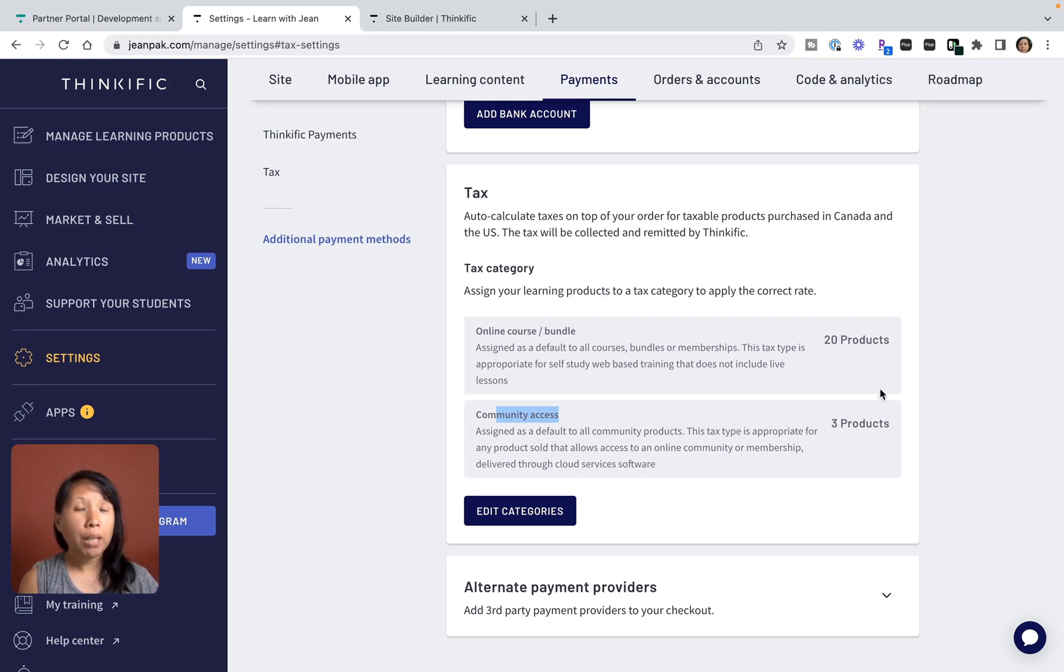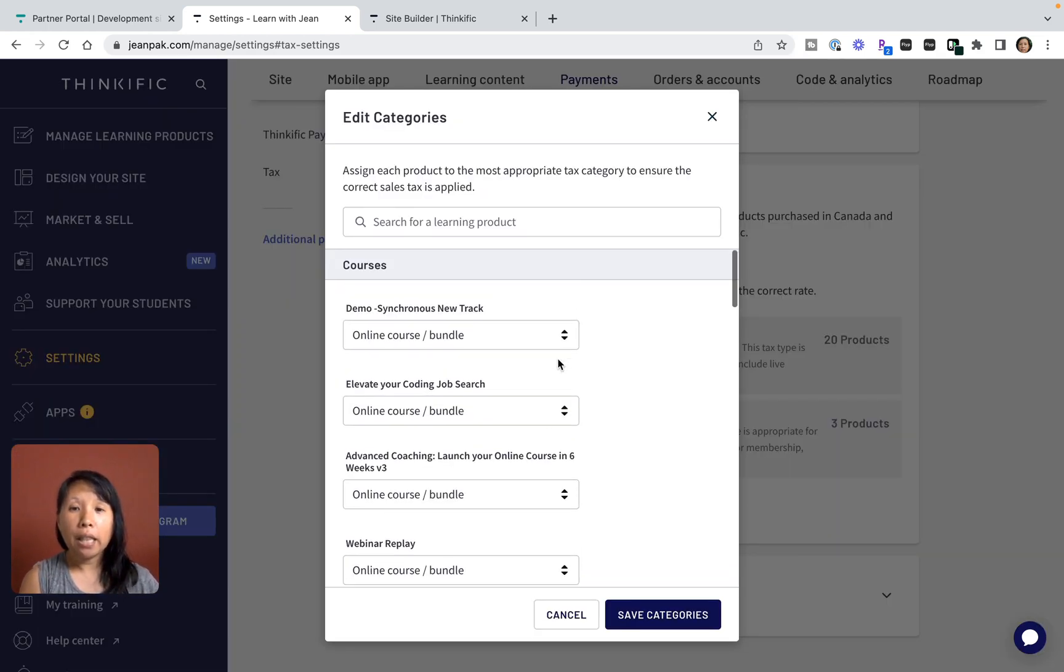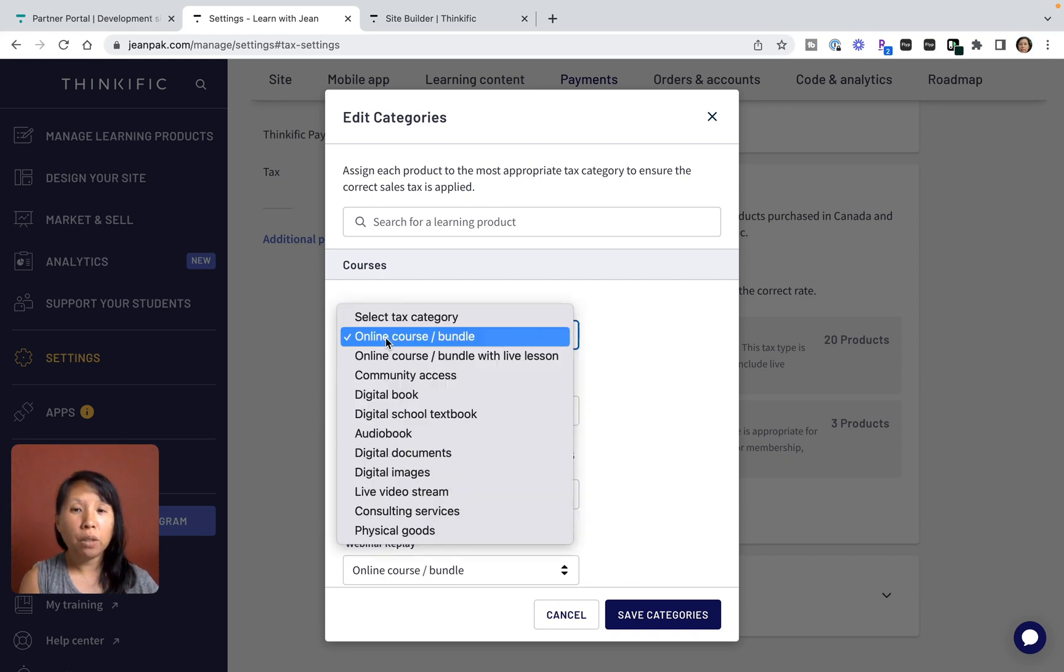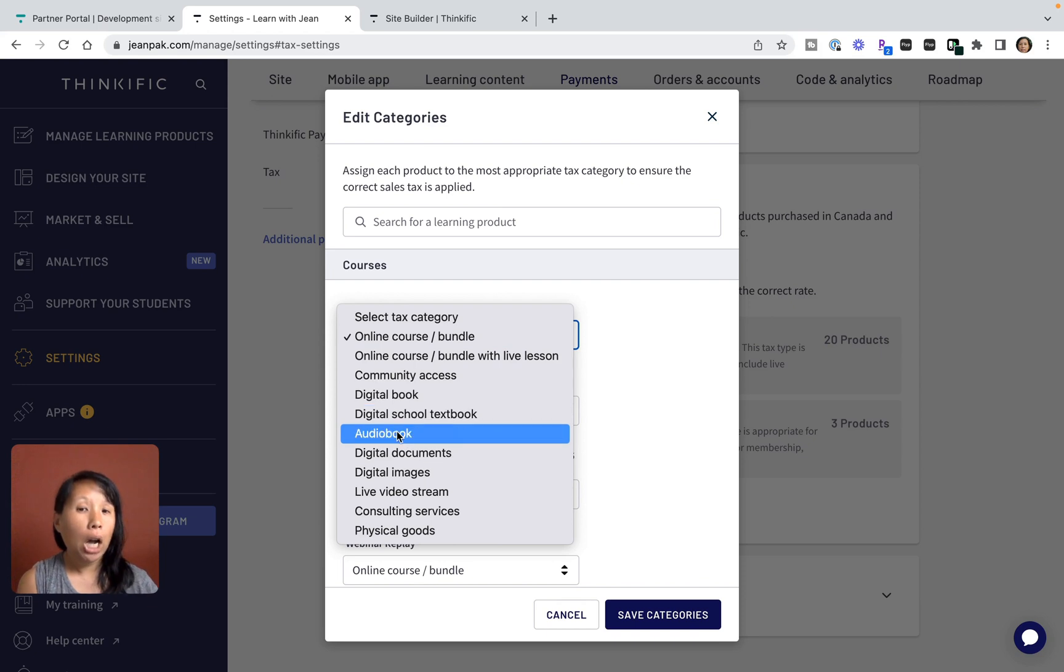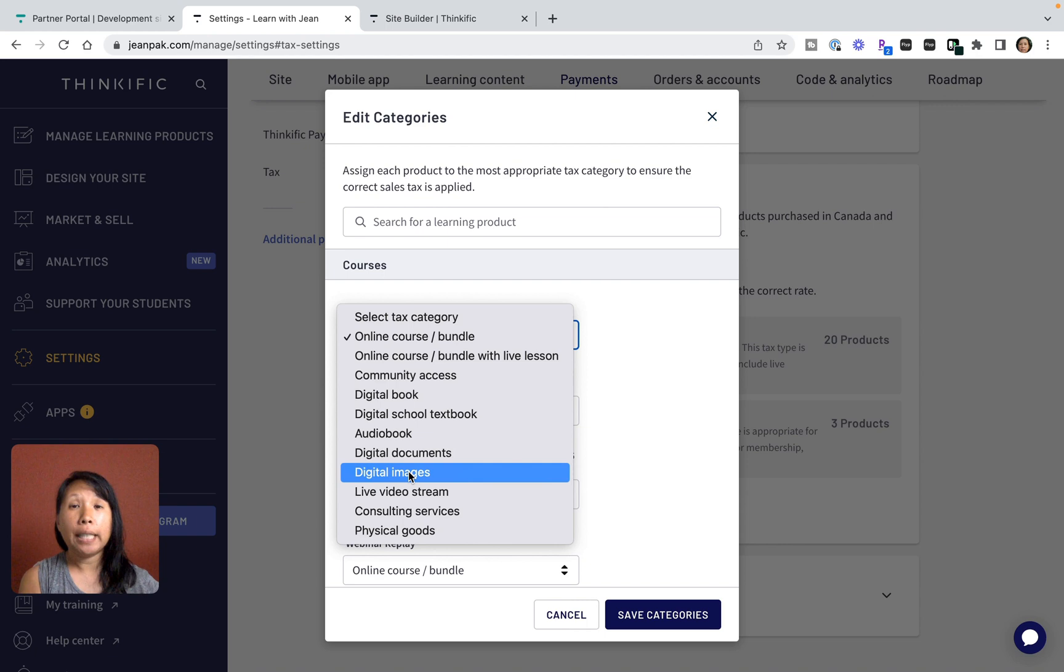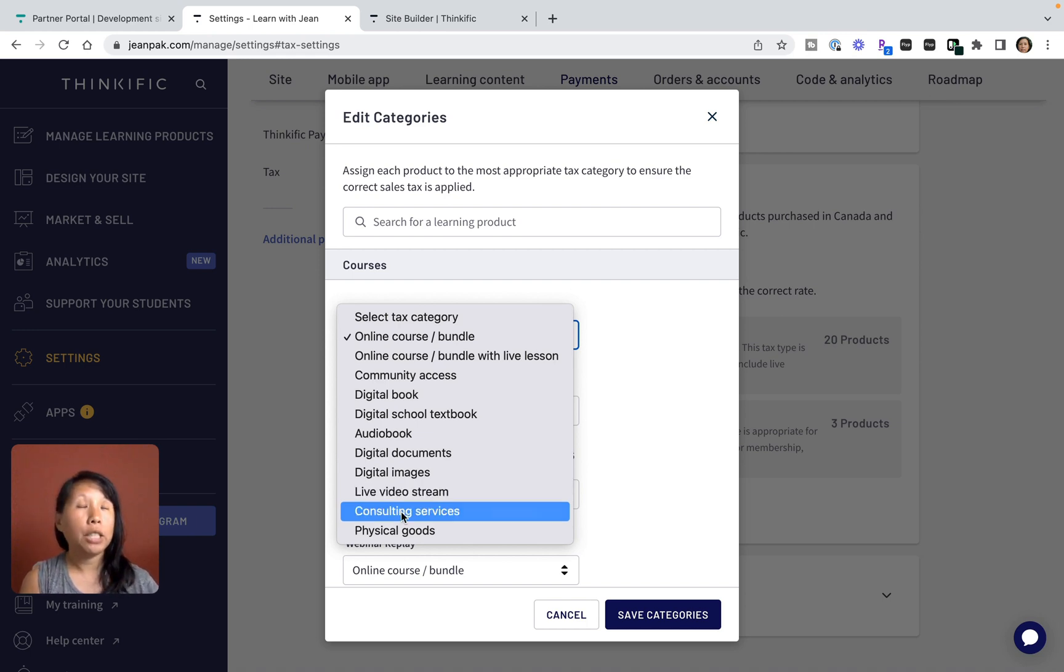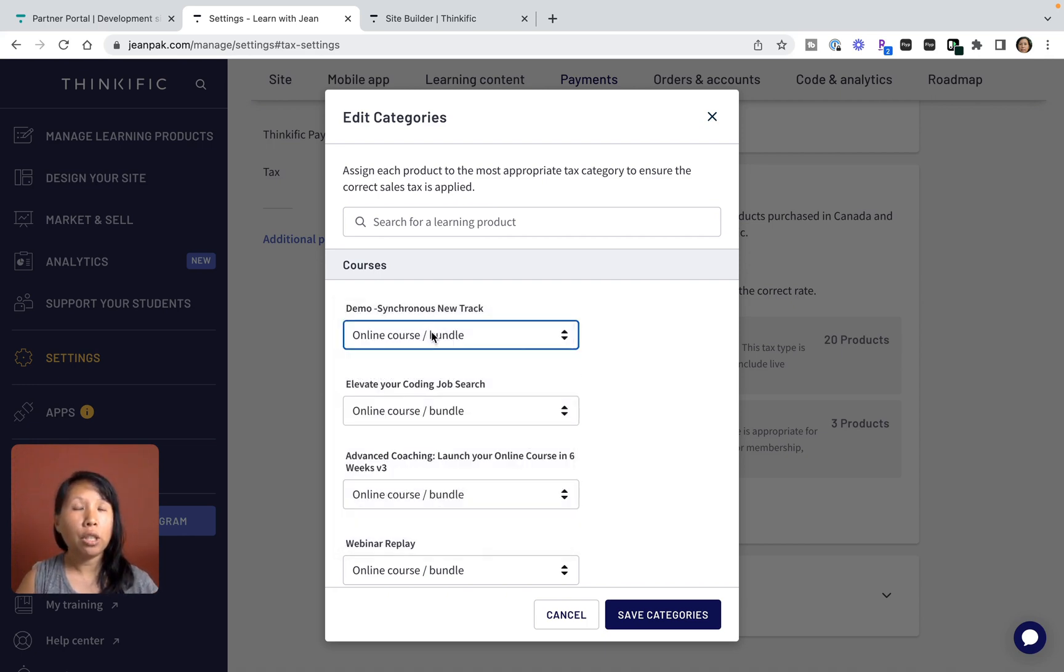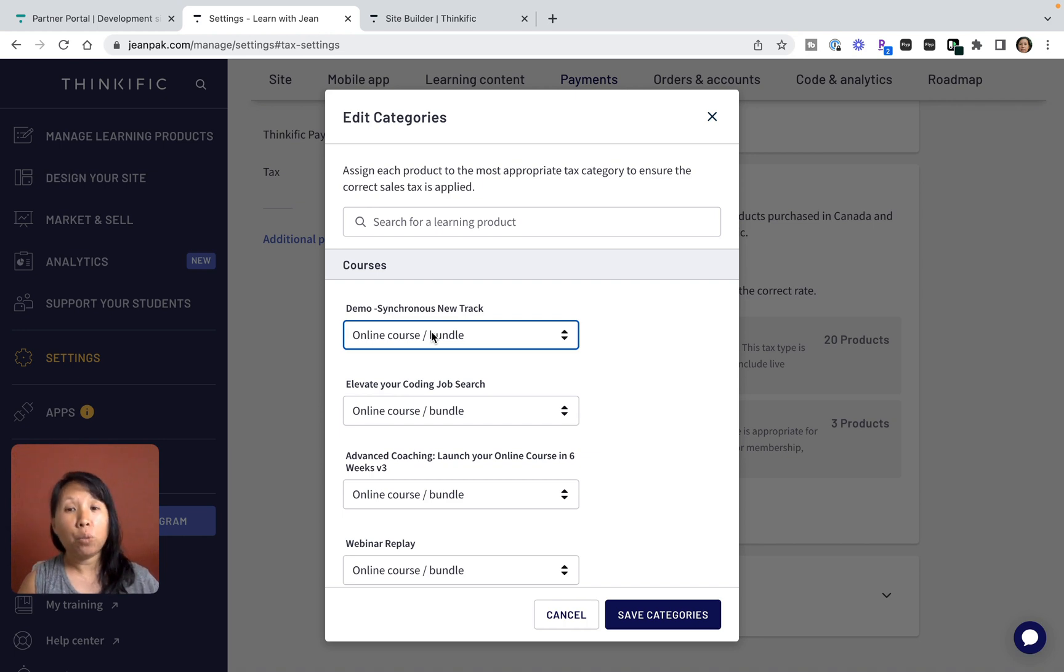If I go to Edit Categories, they will look at all the different products and I can assign a category. Options include online course and bundle, digital book, digital school textbook, audio book, digital document like a PDF, JPEG or PNG template you've created in Canva, a replay of a live video stream, or you may decide to upsell consulting services or physical goods. Thinkific has tried to cover the wide gamut of possibilities so each course can be assigned the appropriate category.